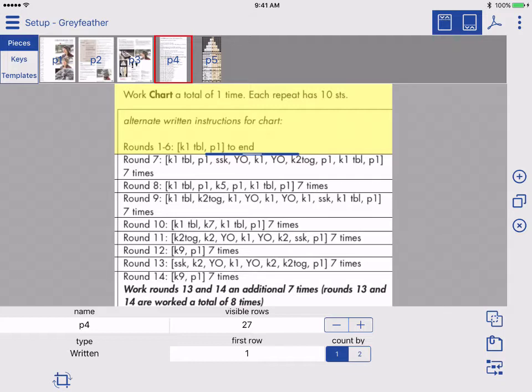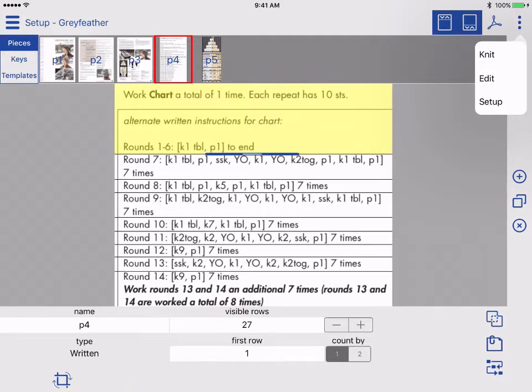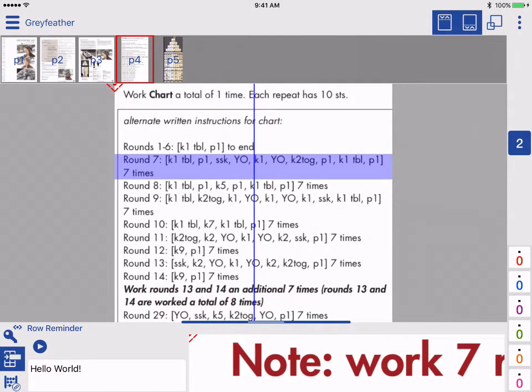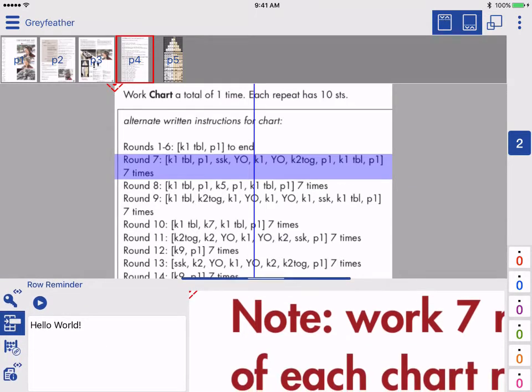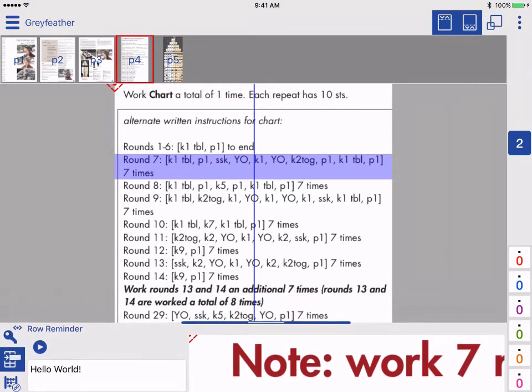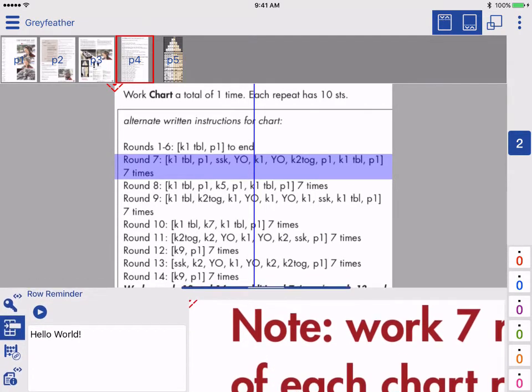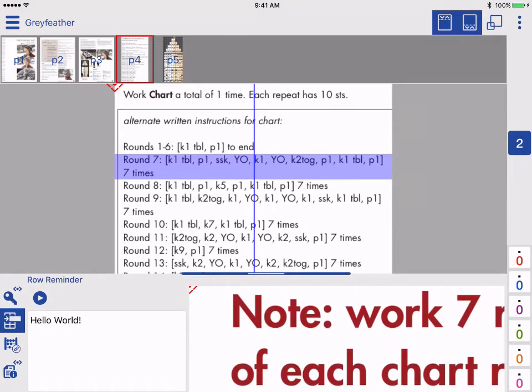For now, let's return to knit mode to see our new reminders. Tap the mode button upper right and tap Knit. If your row has a reminder, you can see it in the bottom area. That bottom view adjusts as needed.